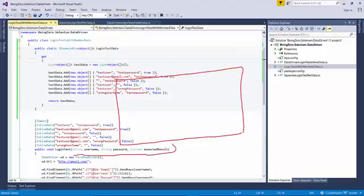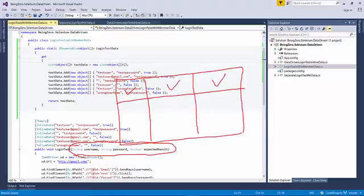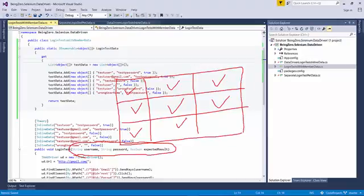Each combination of test data that we see here - username, password, expected result - they can be the columns. The second test set will be another three values, then another three values. Ultimately, we need a way to represent a two-dimensional array in the form of a data structure.